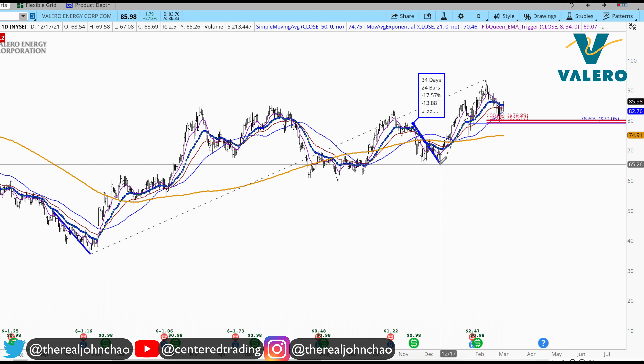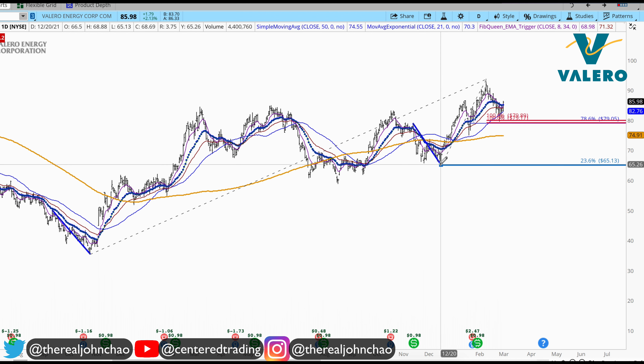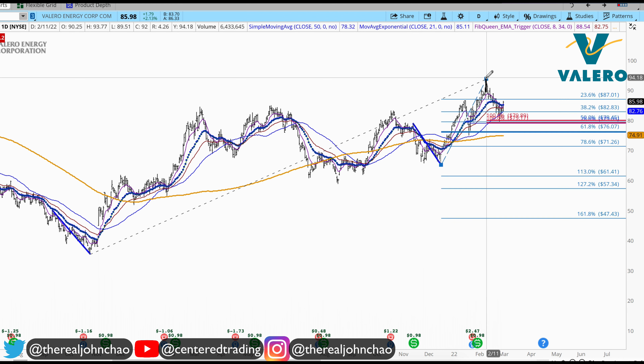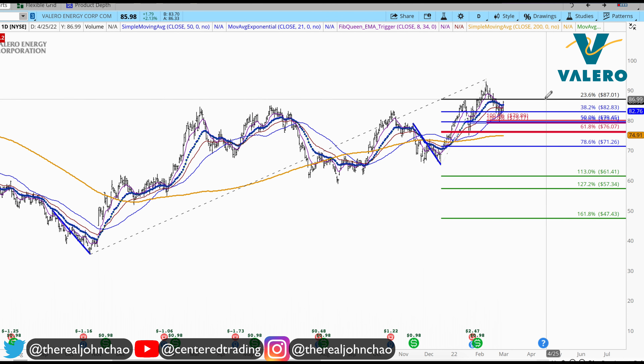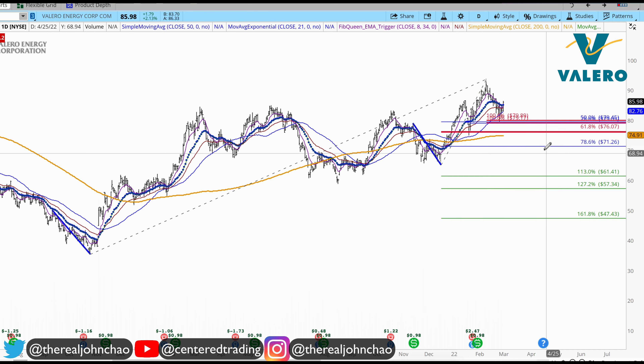In addition, I can use another Fib retracement, clicking from this pivot low to pivot high. That provides a 50% retracement.